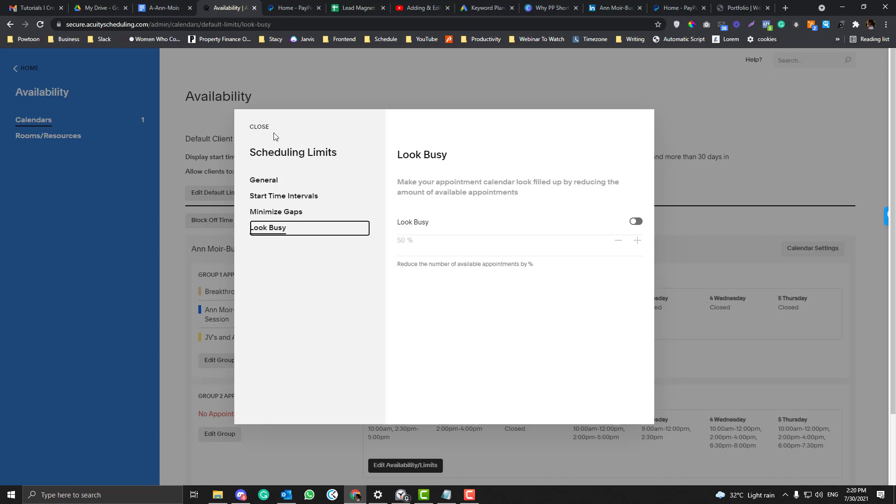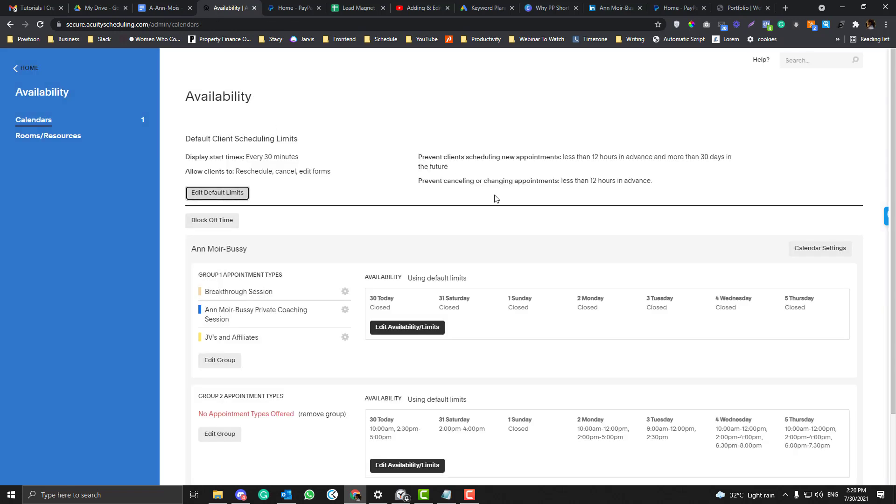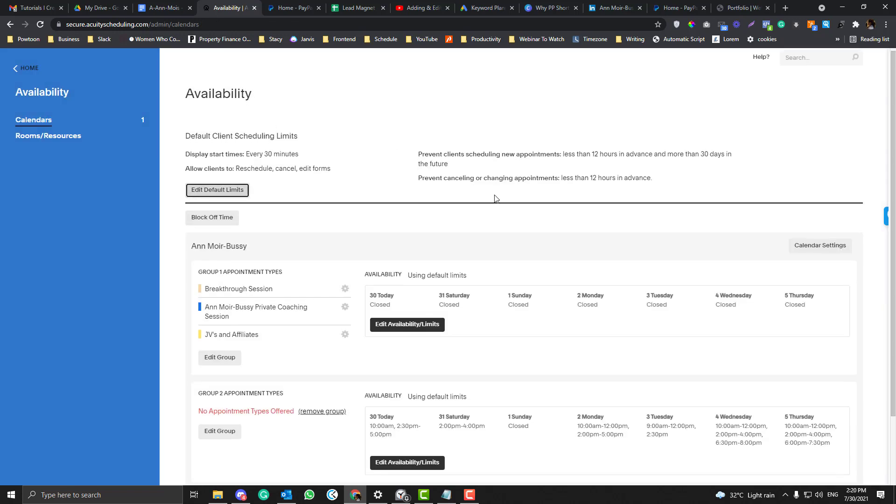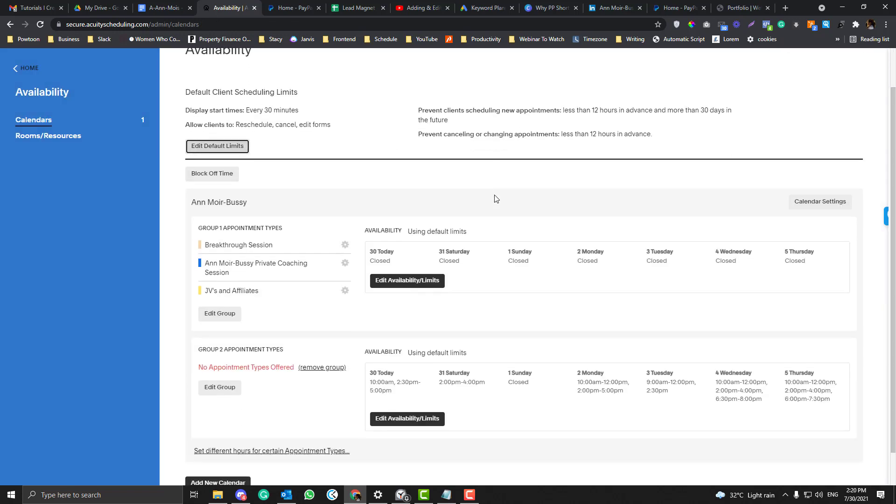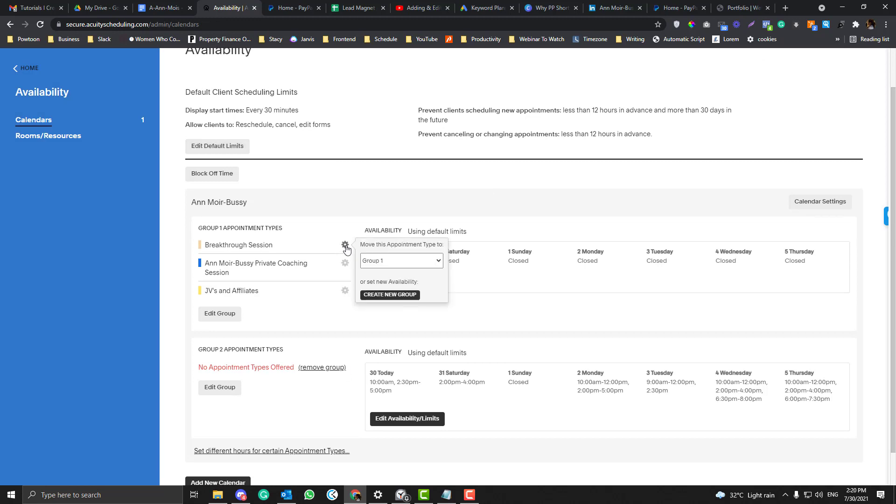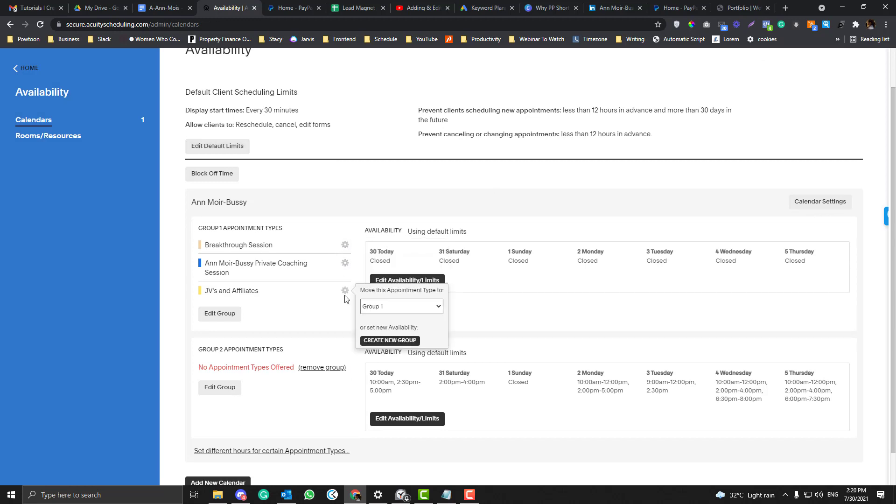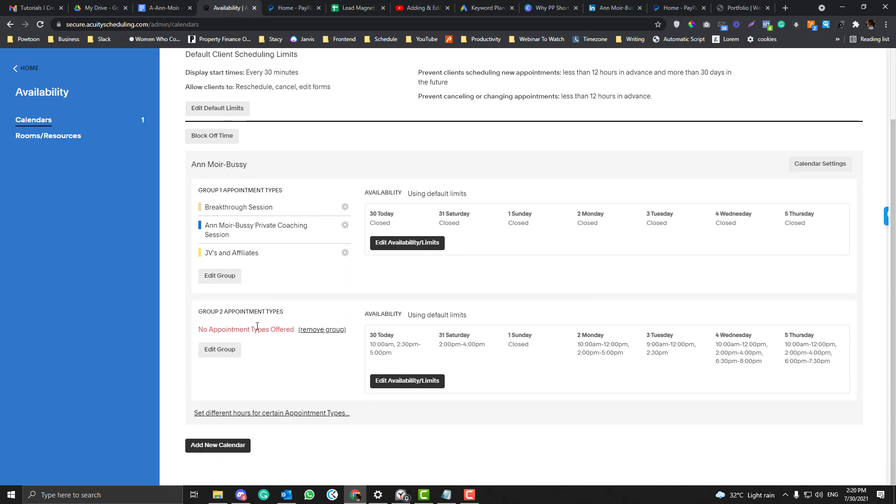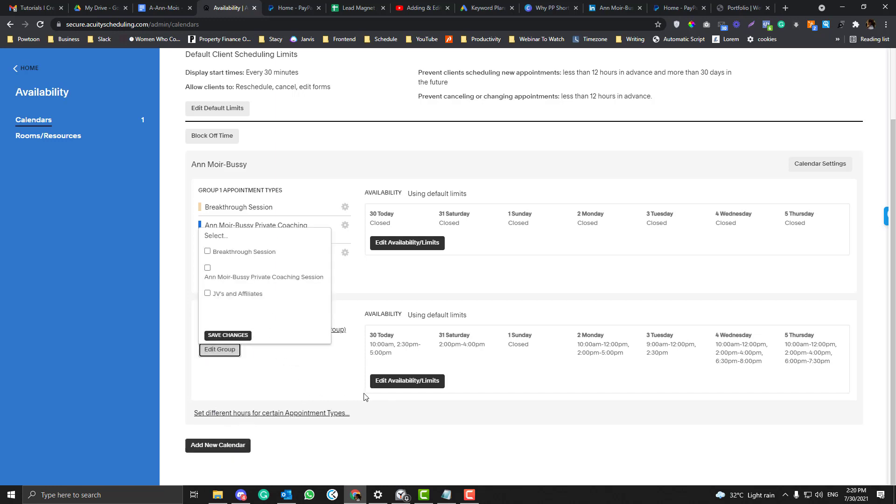Now in this part here, these are the calendars that she have. She grouped all of these three calendars in one group, and you can come up with different groups - you can create different groups if you want.